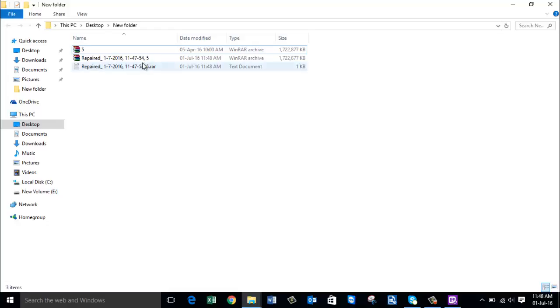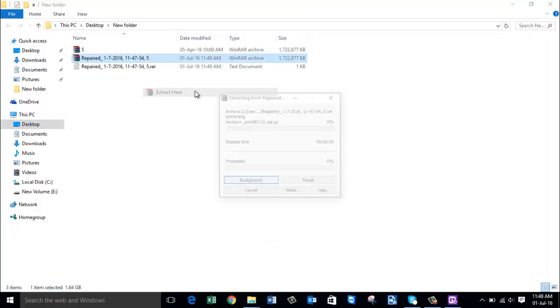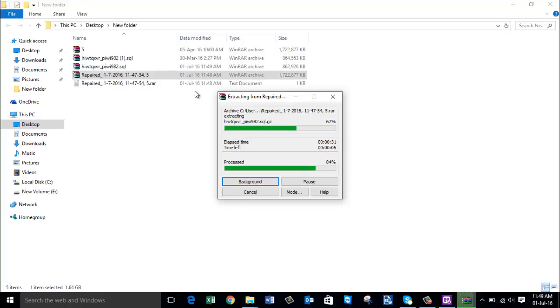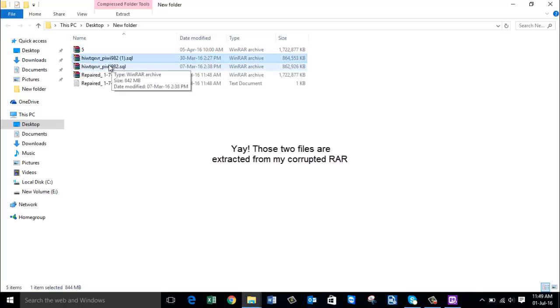Now here is my repaired file. I'm going to extract it to see the contents of this file, whether this software really works or not. So here are my two SQL files.